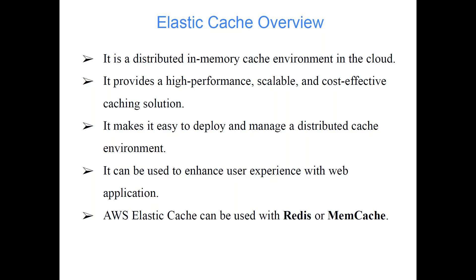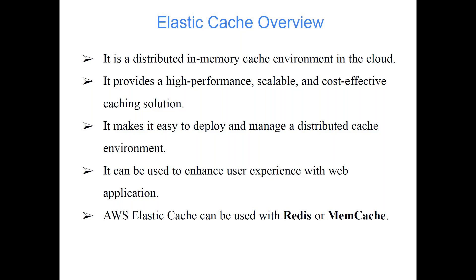It is a distributed in-memory cache environment in the cloud. We call it in-memory because that's why it is faster. When you are querying the database, the database will take some time to fetch the data from the hard disk or from where the data is stored. On the other side, your Elastic Cache is in-memory storage - whatever is more frequent data will be kept in the memory for easy and fast retrieval.